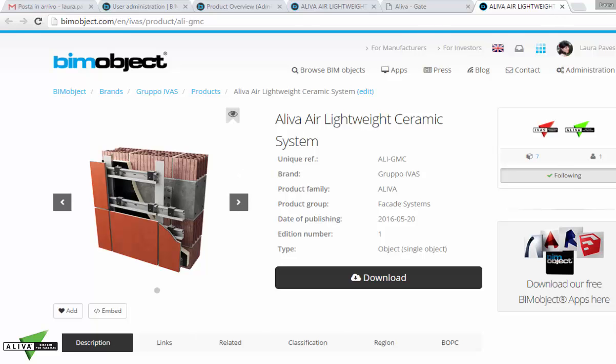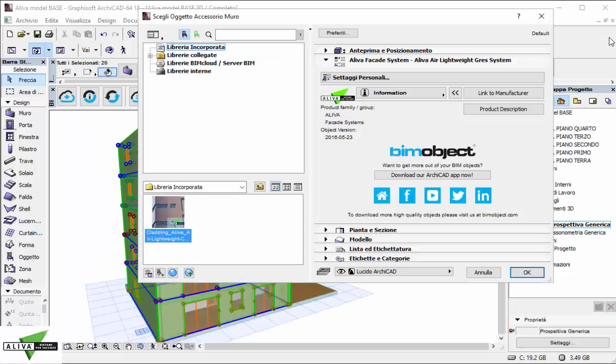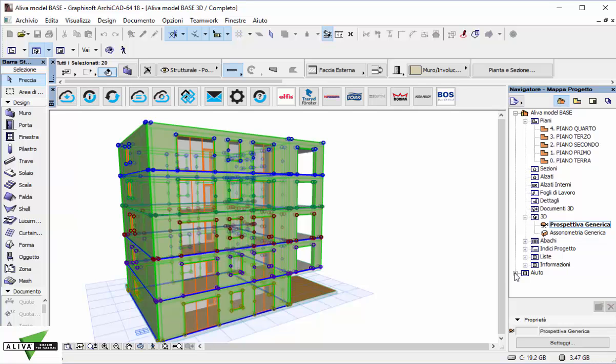As long as everything looks good to me, I press OK and Aliva cladding system will be automatically generated on the wall I've selected. Let's take a look.